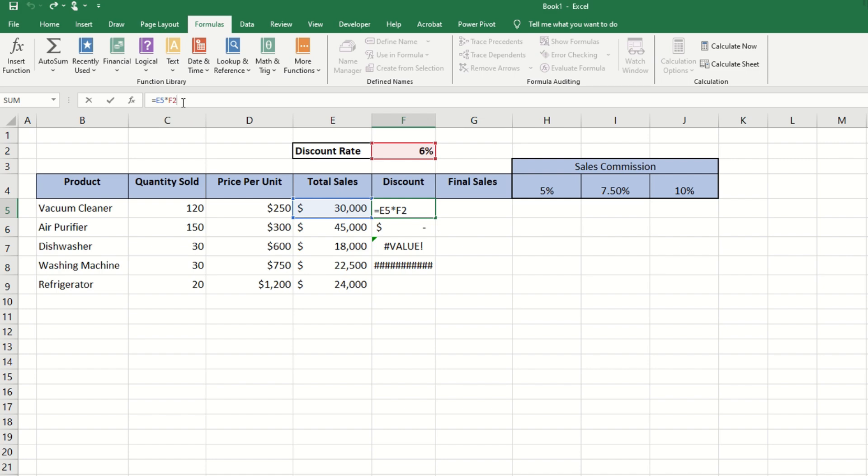Now instead of typing the dollar signs manually, when we click beside F2 and press the F4 key, Excel will automatically add the dollar signs. Now if we press the F4 key again, it will only add one dollar sign before the number.